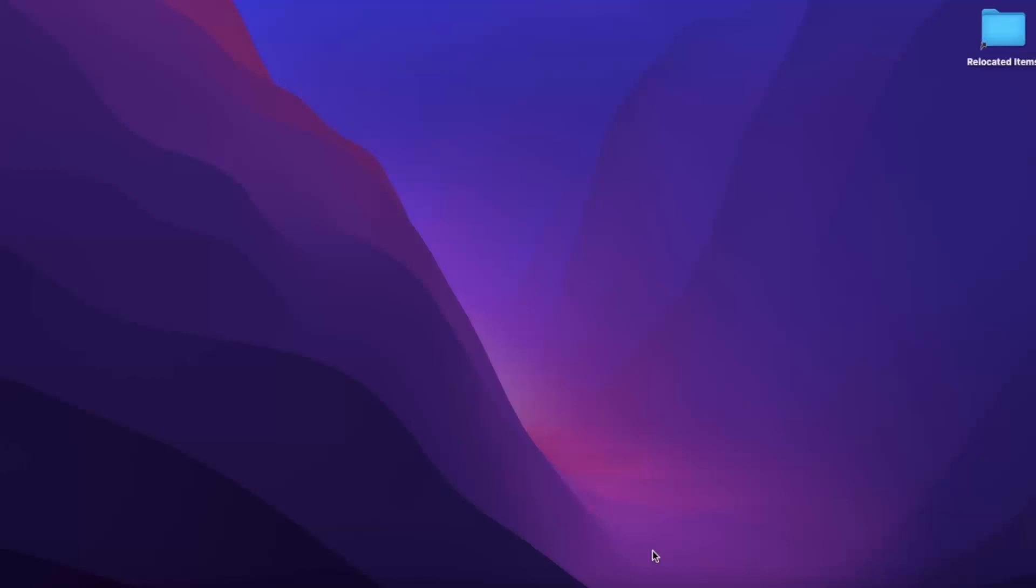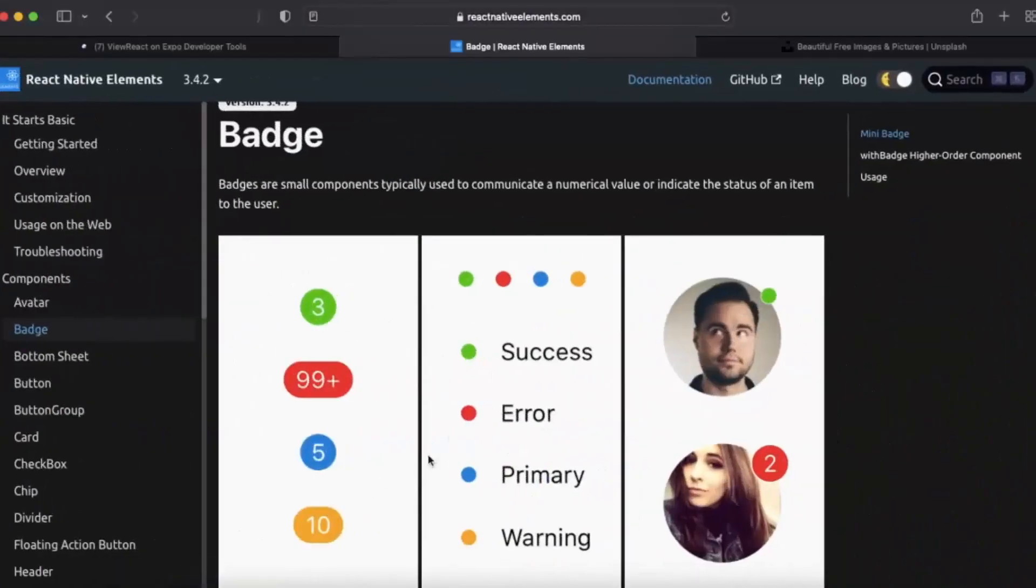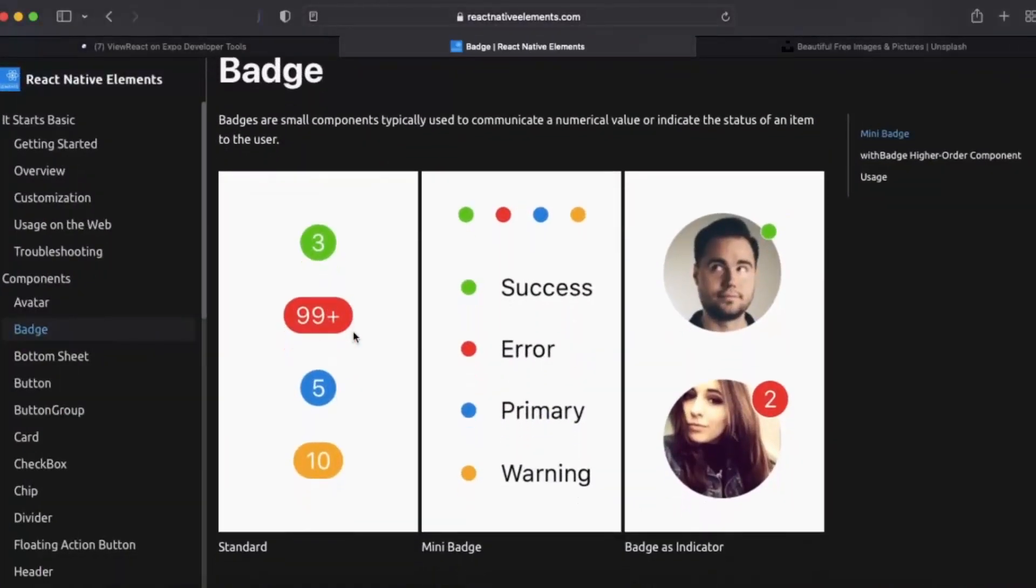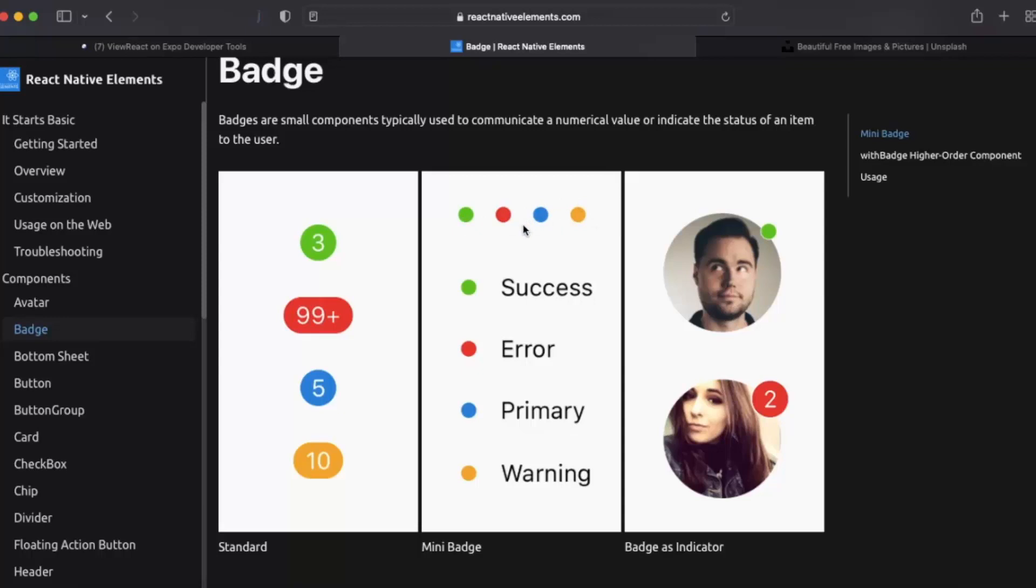So in this video we will learn about another React Native Element called badges. Let me just show you this one. You are seeing these are badges. These are extremely helpful to communicate a message. This type of dots are called mini badges.